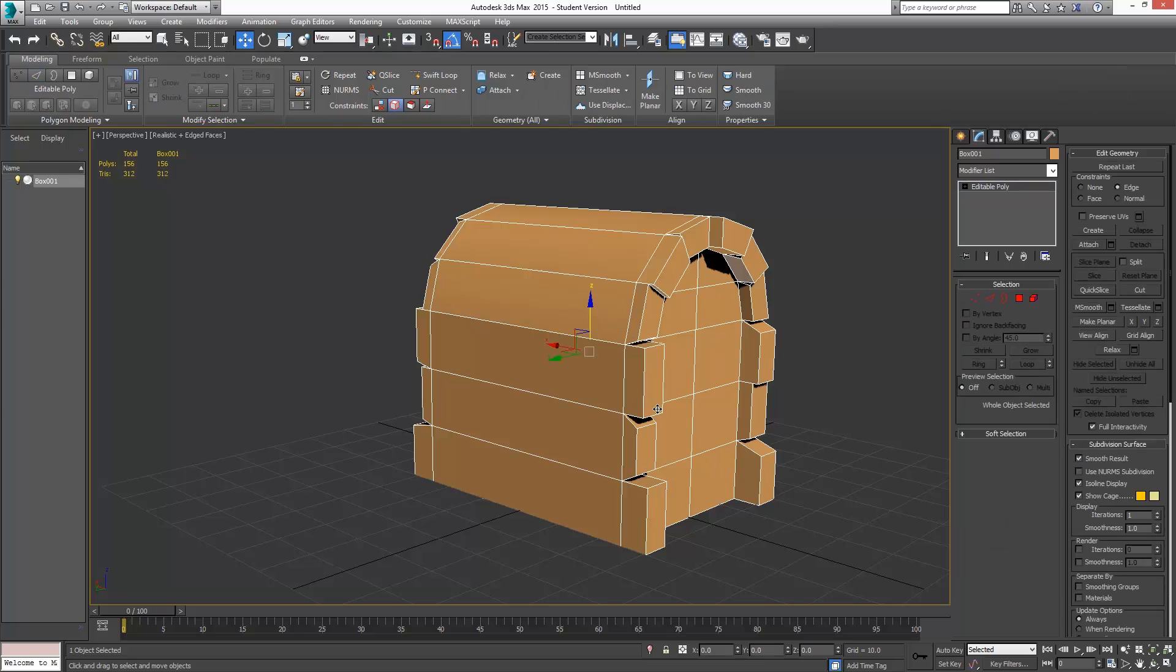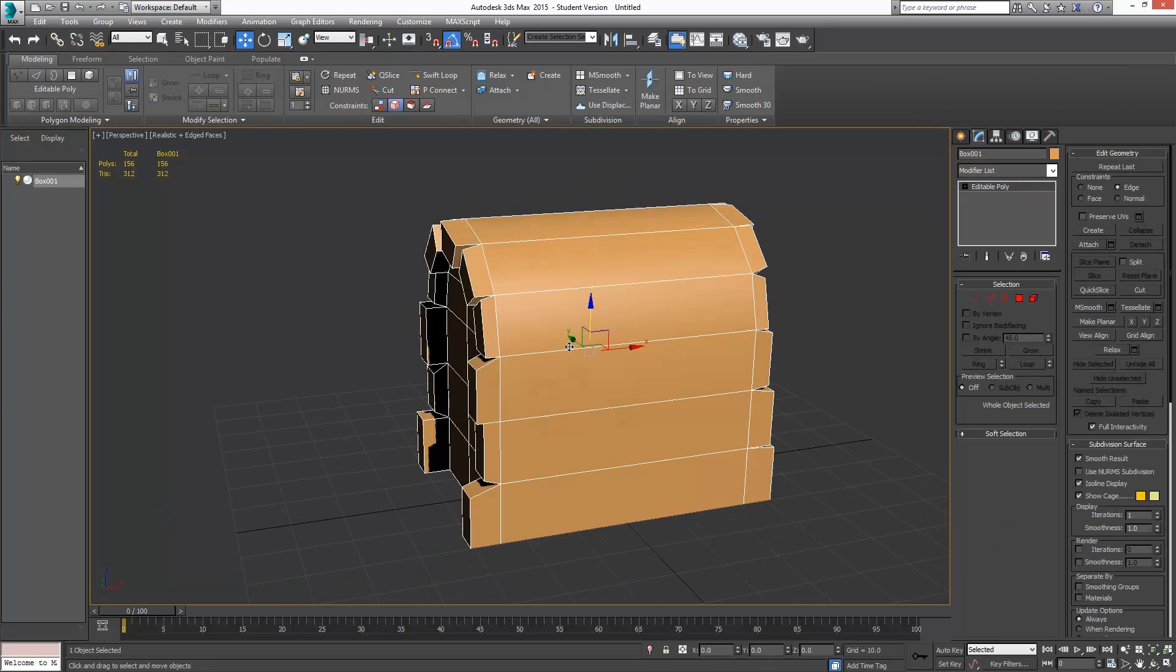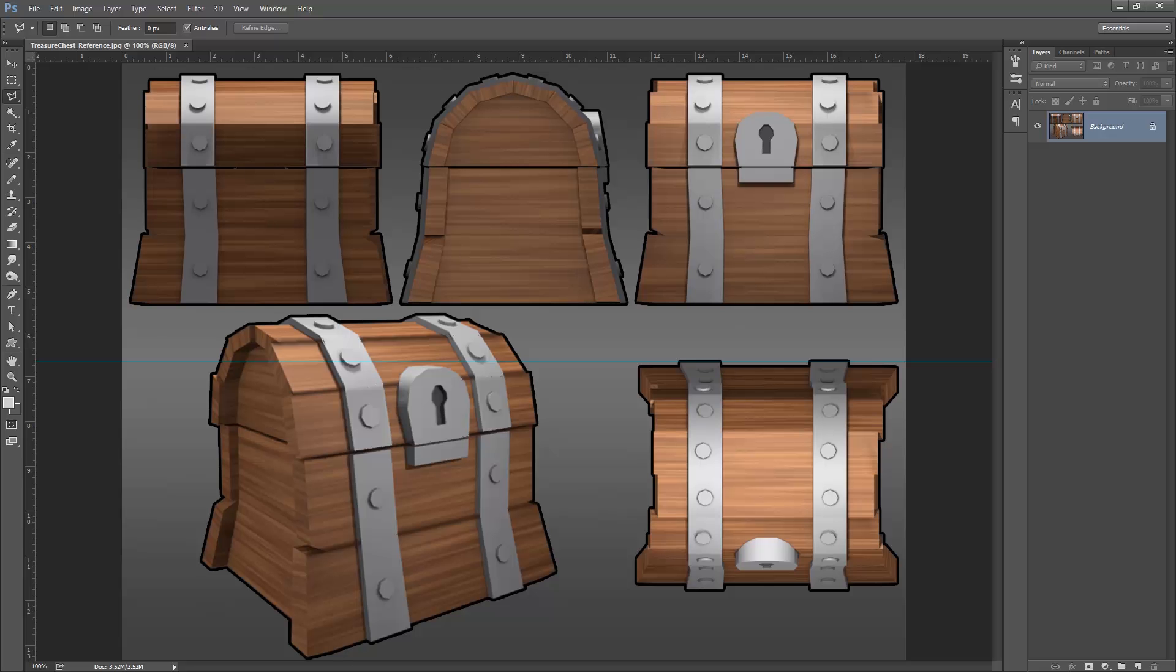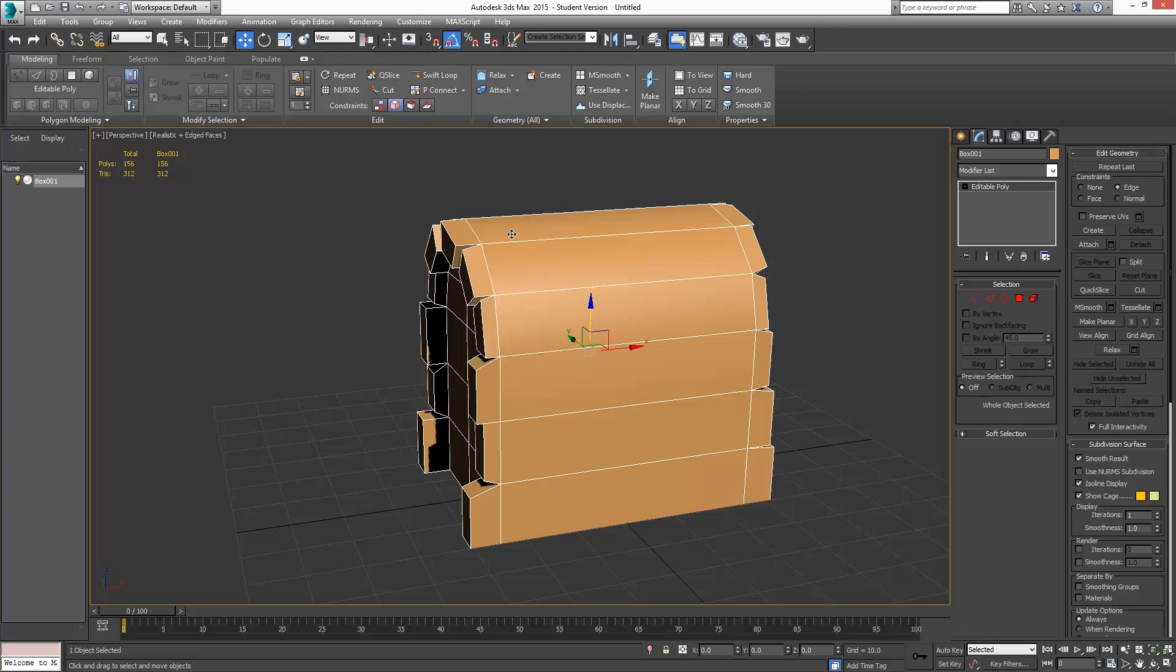Alright, so we've got all of these parts. Now we need the bands that go around here. We don't have those yet. So if we look back at our reference, we have these bands that go up and around. So we'll do that part next.